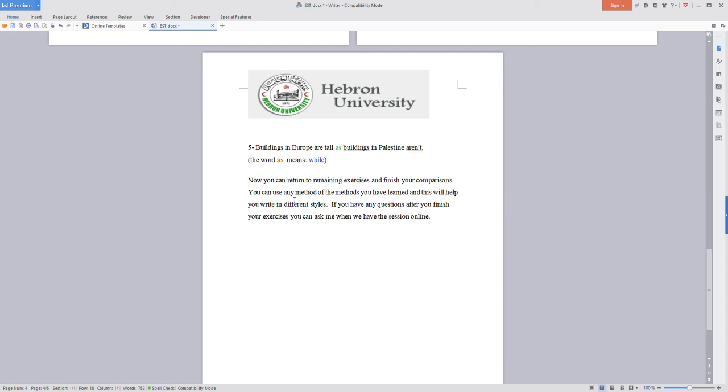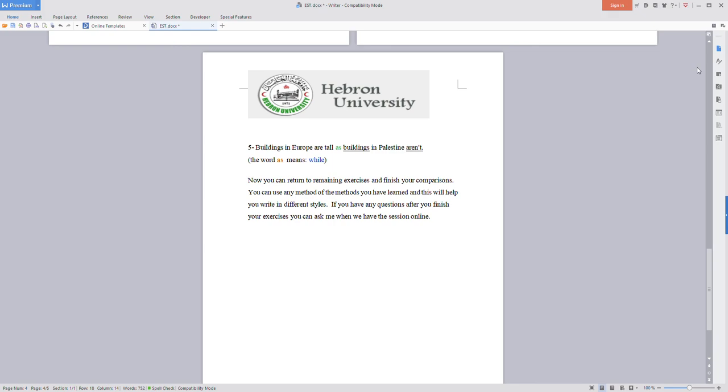You can use any method of the methods you have learned and this will help you write in different styles. If you have any questions after you finish your exercises, you can ask me when we have the session online. Thank you for listening and I hope to see you soon. Thank you very much.